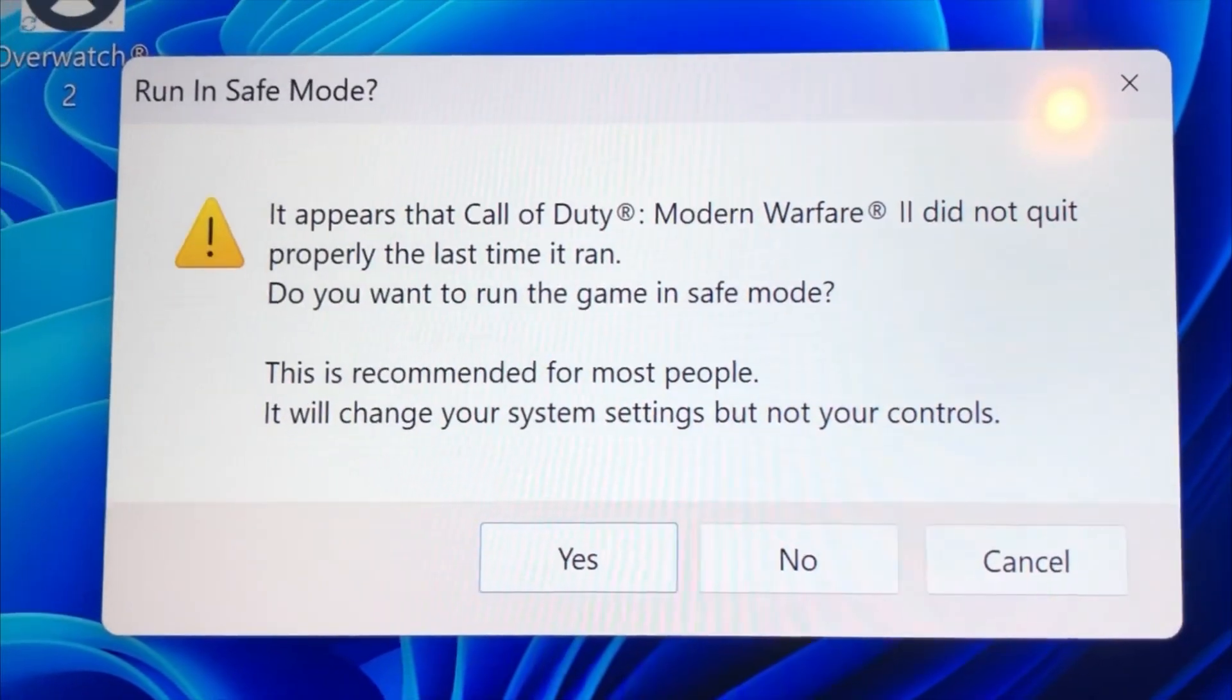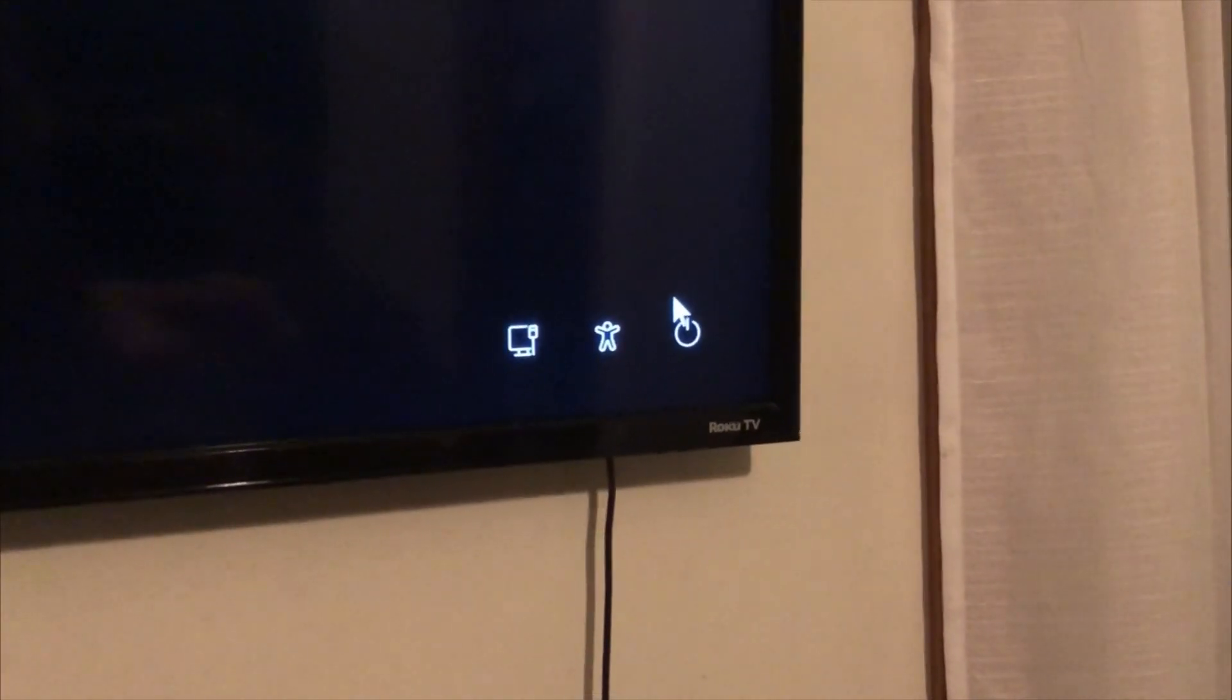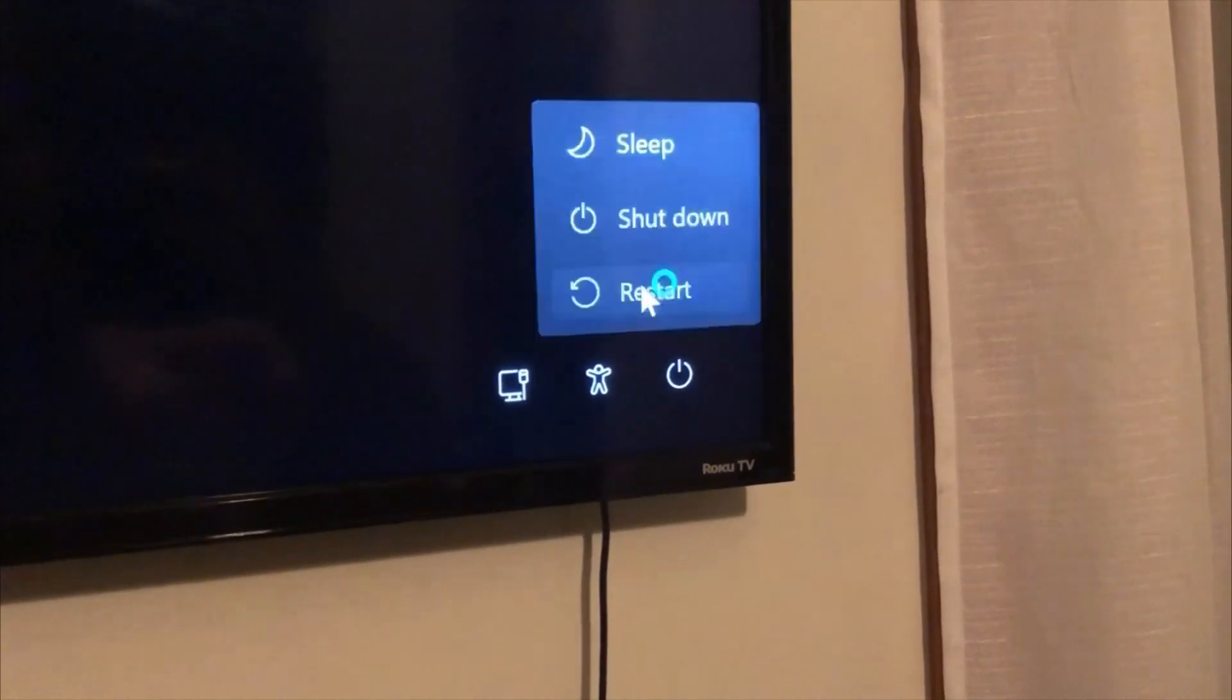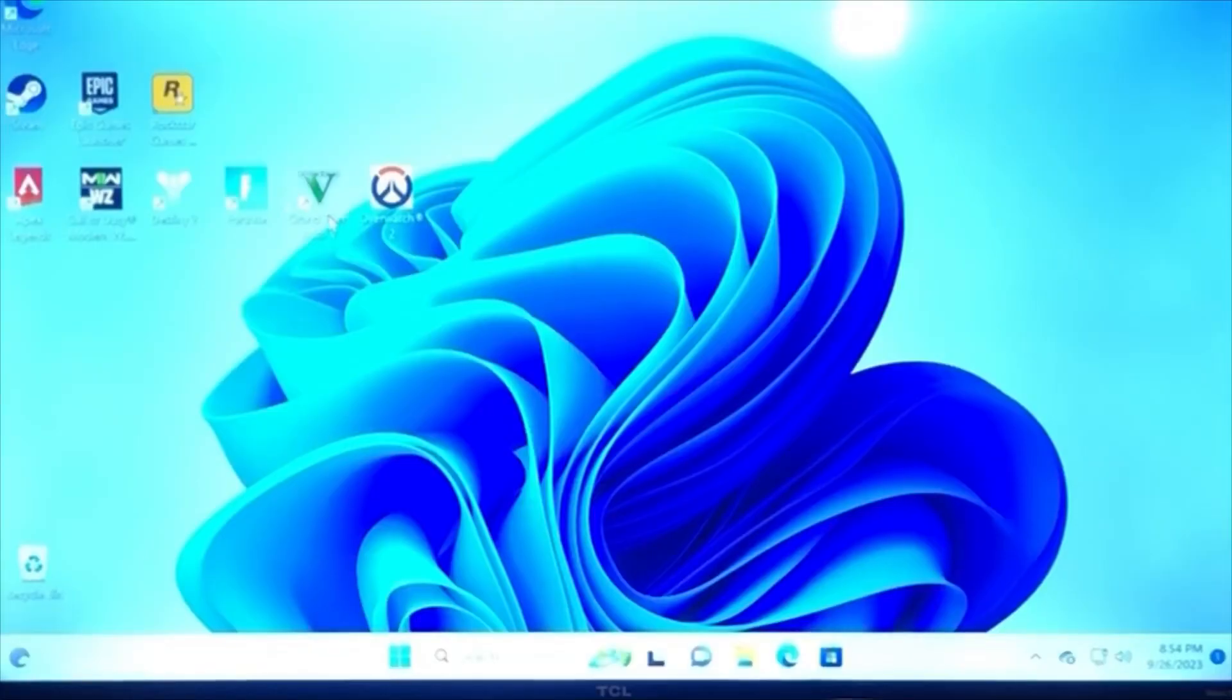This probably goes without saying, but if the game is frozen, Control-Alt-Delete on the keyboard will allow you to bring up the restart menu. From there, lower right-hand corner, just hit Restart, and then you can get back into your desktop.